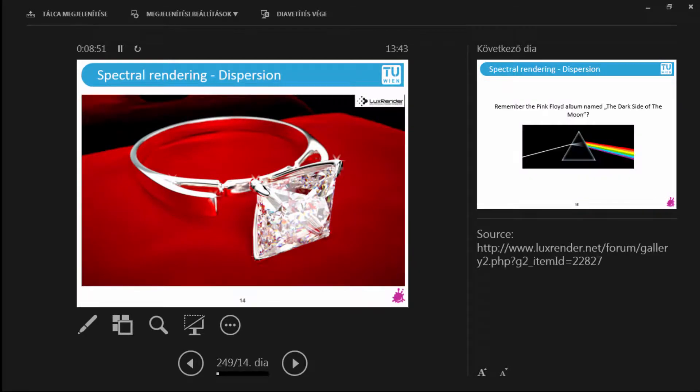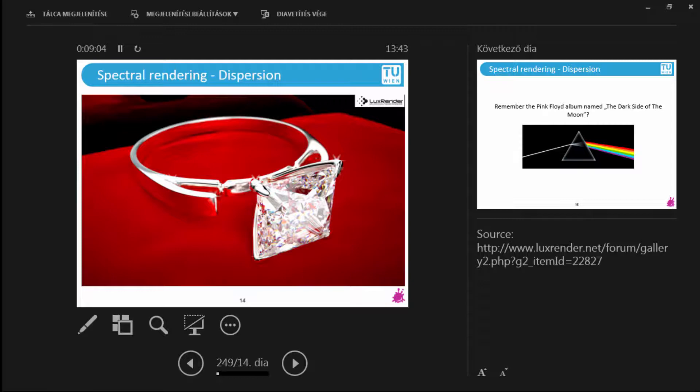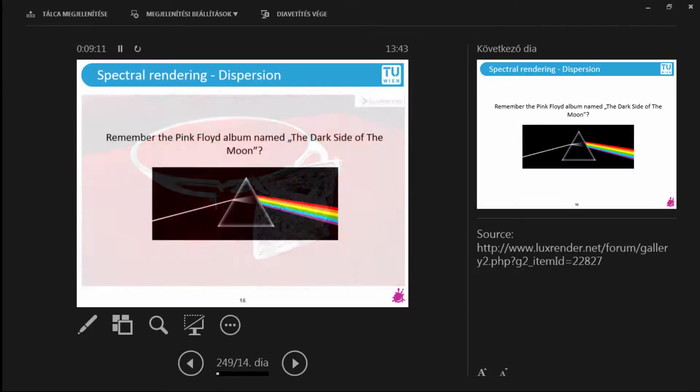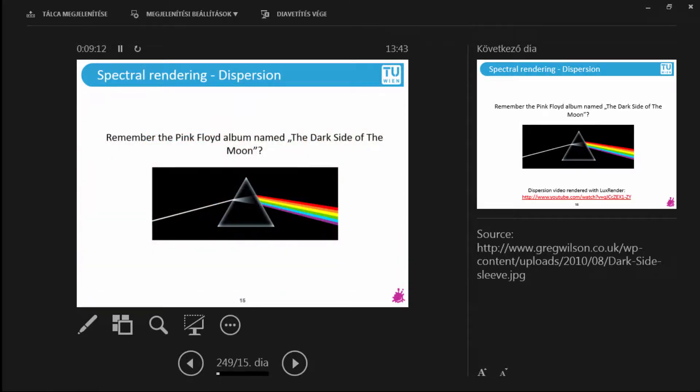So if you have a fiancé and you would like to buy a ring but you are broke because you are a university student, then you can just render one and you can also render one with dispersion. Well, see if you have a nerd girlfriend because if so then maybe she will be happy about it. Most people aren't and I speak from experience.